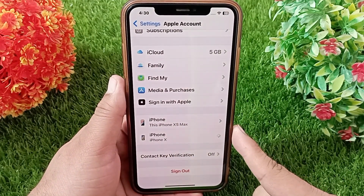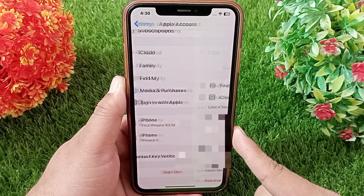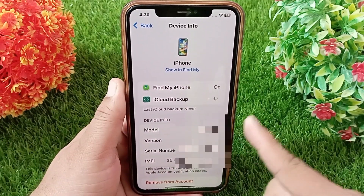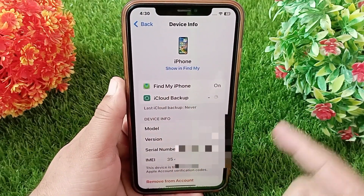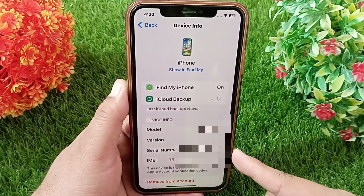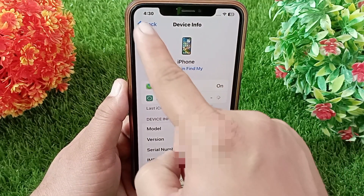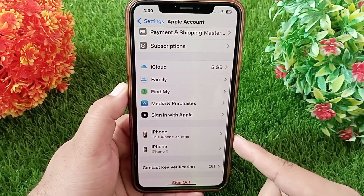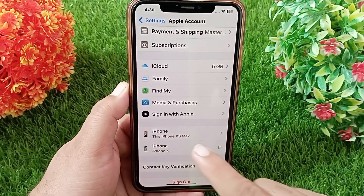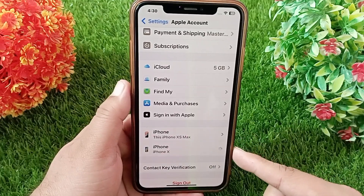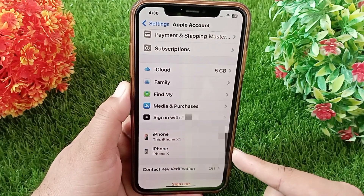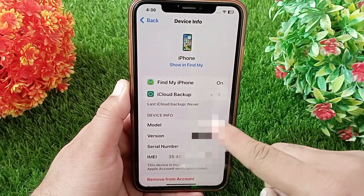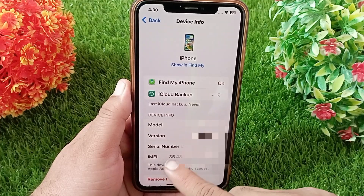You can tap a device to see more details such as its model, IMEI, serial number, and whether Find My iPhone is enabled. If you want to remove any of these devices, tap on it, then tap 'Remove from Account' at the bottom of the page.